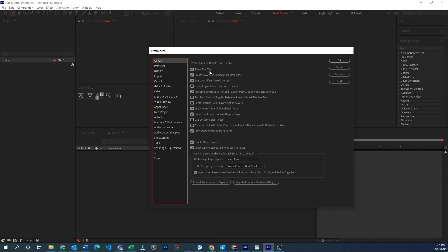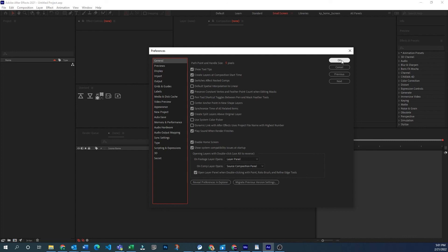Alright, that is my rundown of the preferences. If you have any questions, please leave them in the comments and I'll try to get them answered right away. And if you enjoyed this content, please like and subscribe. And check out the rest of the channel for other useful videos about tips and workflows in After Effects. Thanks and see you next time.